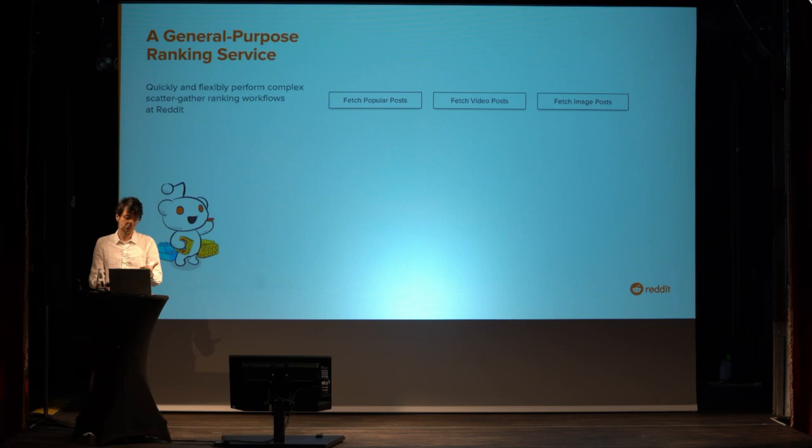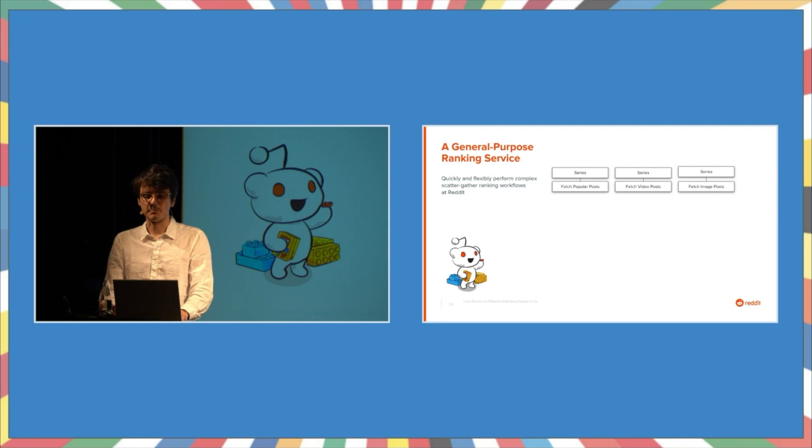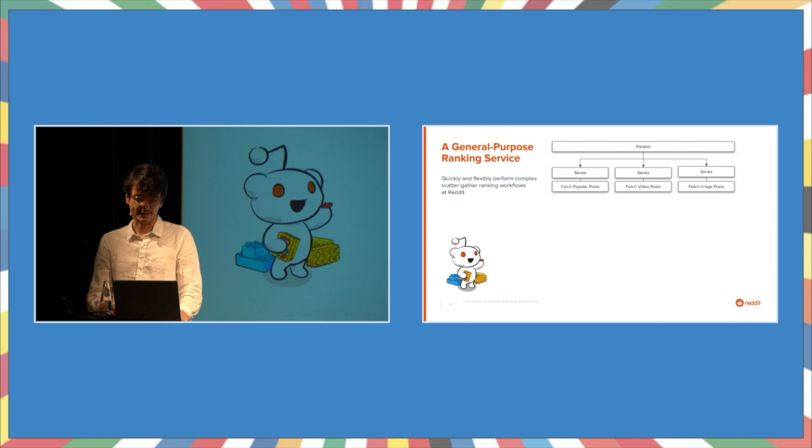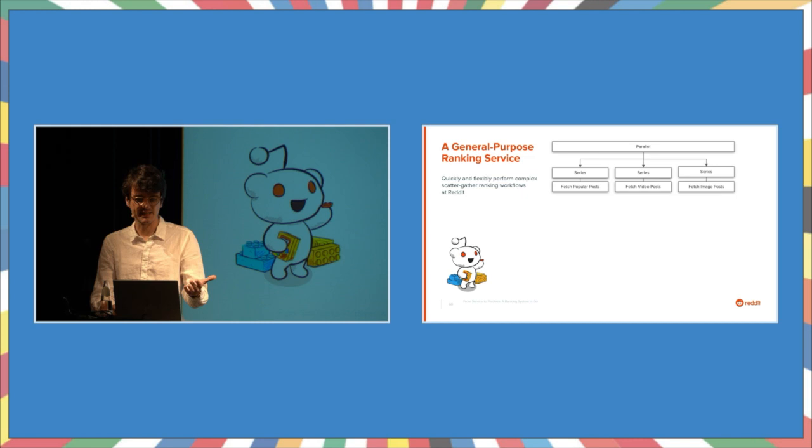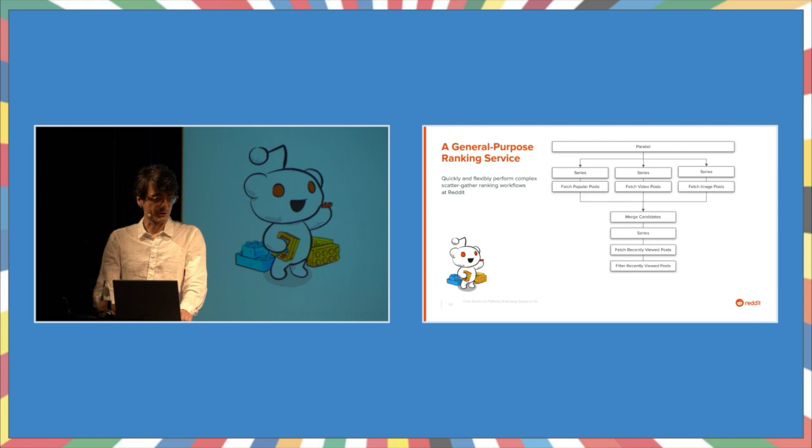If we want to execute stages in sequence, we wrap them in a series stage. If stages should be executed in parallel, we wrap them in a parallel stage. We take care of executing Go code concurrently and correctly so that the developer can focus on the business logic, which here are the details of the ranking algorithm itself. This way, a whole ranking pipeline can be pieced together, merging the candidates, filtering the posts, and so on.